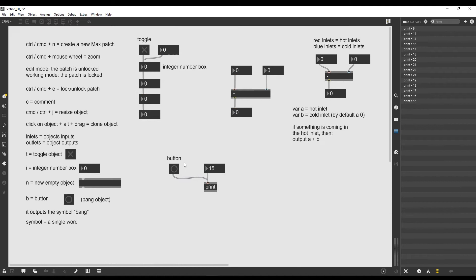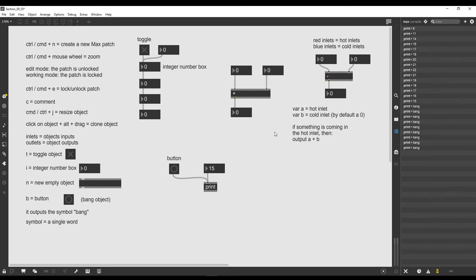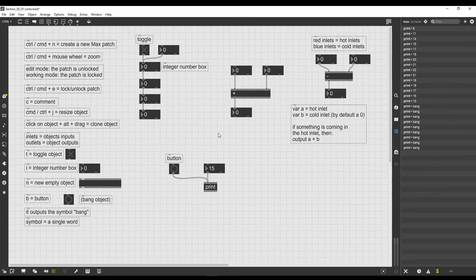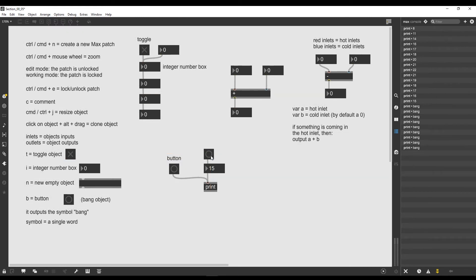The bang object outputs the symbol or the word 'bang.' For example, if we connect it to the print object, lock the patch and click on the button, you can see that it highlights and prints the word 'bang' on the console. Bang is a special word in Max that is understood by most objects, and what it does is trigger them to output the result of their internal calculation. For example, if we connect a bang to an integer box and click the button, the console prints 15.